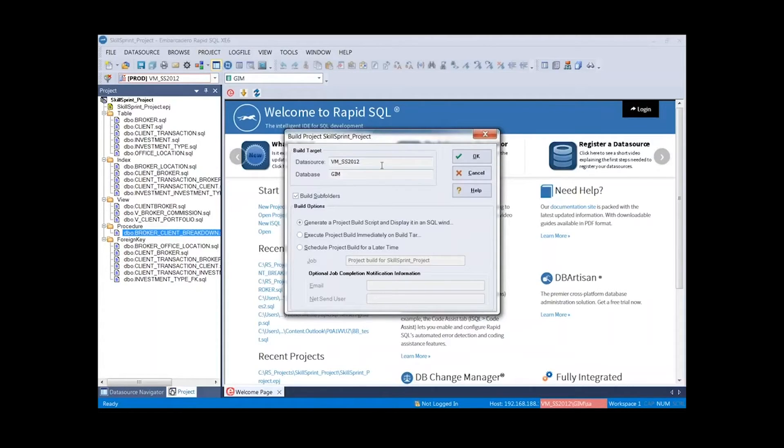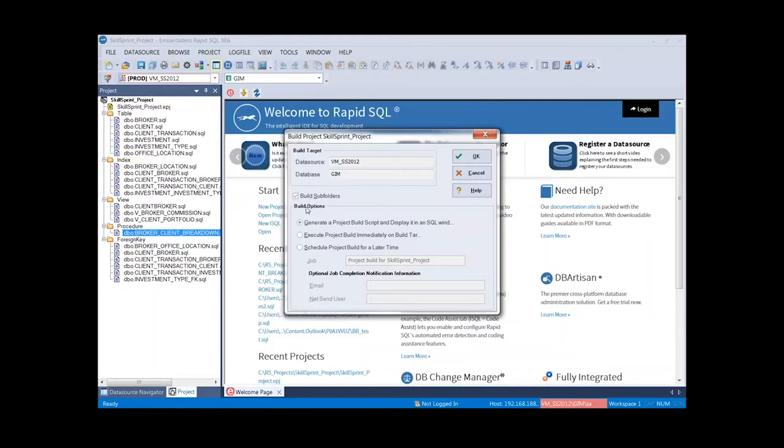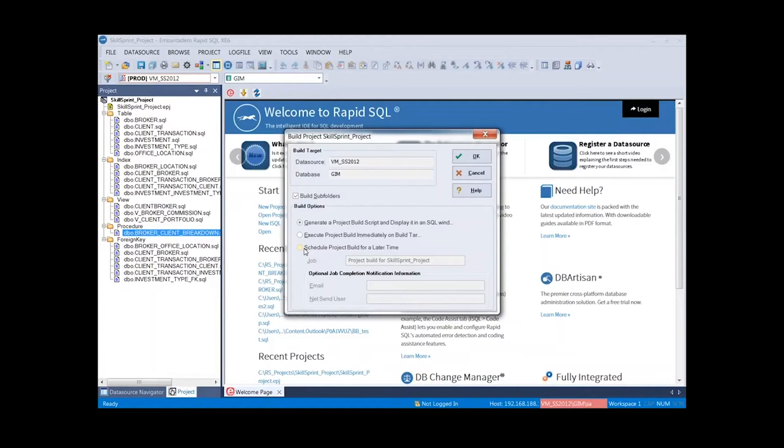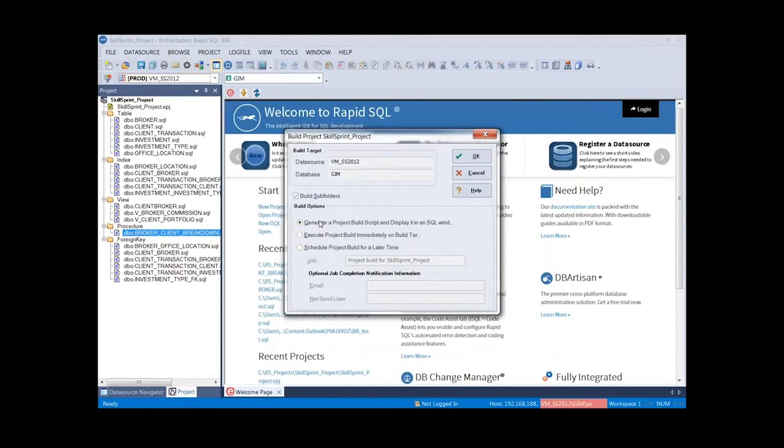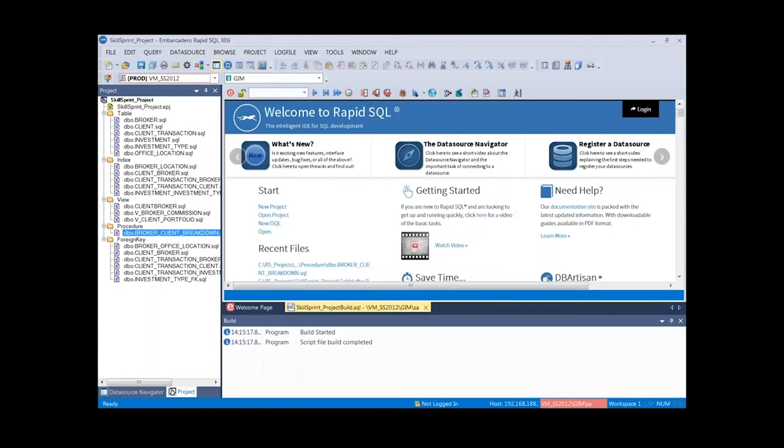Here I'm presenting with the dialog. Here's my build target. It recognized what data source I reverse engineered from. It knows it's going to be targeted against the SQL Server 2012 at the GIM database. Here we can build the subfolders or not. It's totally up to us to select. We can build the script and display in the SQL window. We could execute it immediately, or we could schedule it to be built later. The scheduling is going to require your machine to be on, because this is going to be a Windows task scheduler job that's going to start up RapidSQL, execute the call to build the script. Today we're going to just generate it right from within. We're going to build and generate the SQL script. Let's go ahead and press OK.